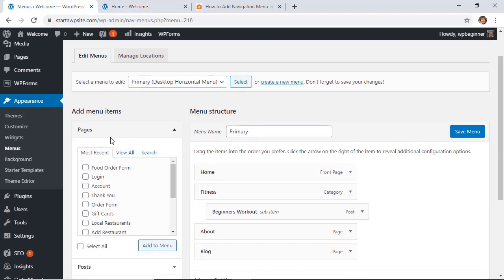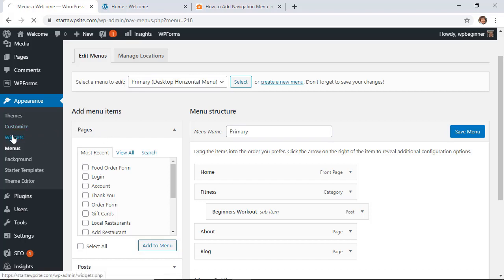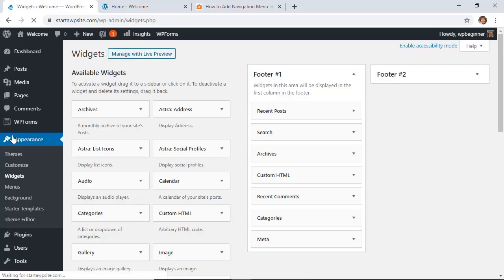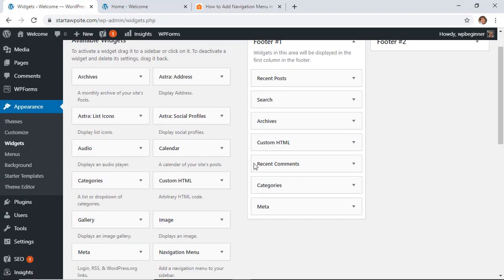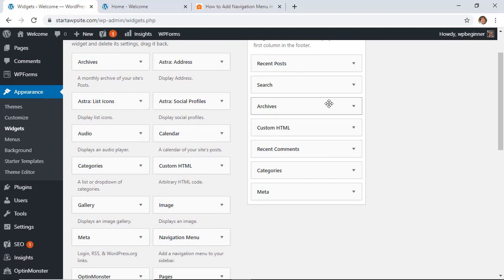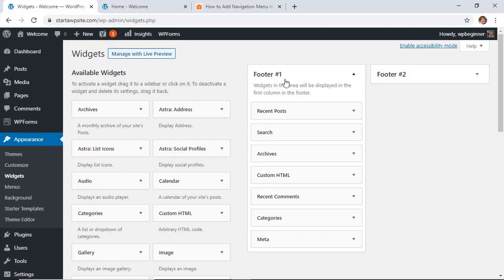The next way that you can do that is you can actually add custom menus to your sidebar or your footer widget area. So let's show you how to do that. First you want to go to your widgets area, and this is if your theme has widgets then this will work for you. For instance, this theme has a footer one and a footer two area.